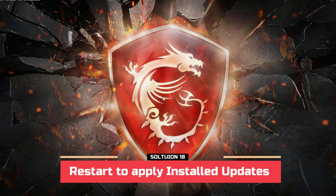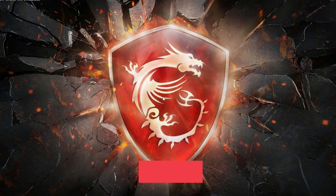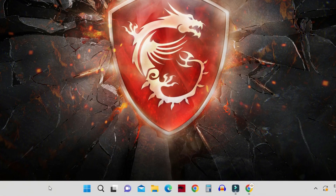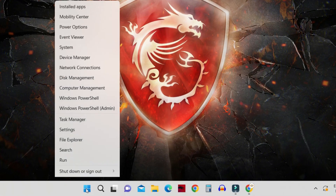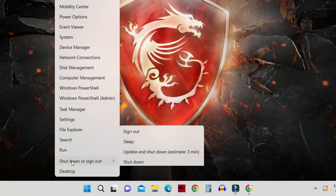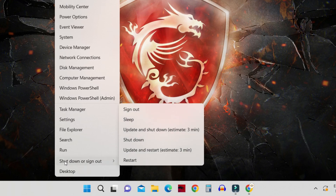If you still cannot solve the problem, check for any pending updates or a pending restart due to updates, and restart your computer to apply the installed updates.